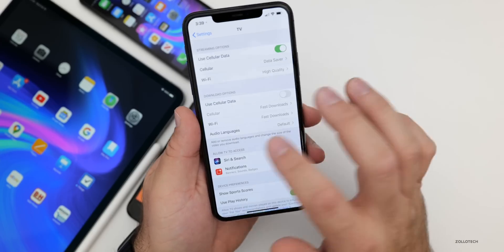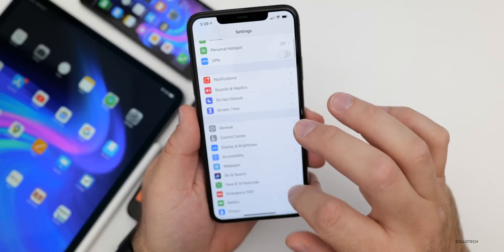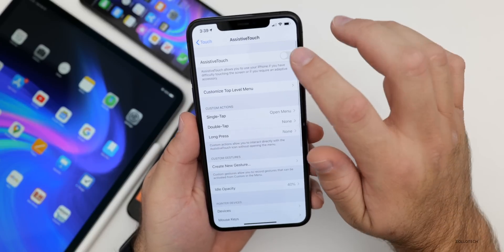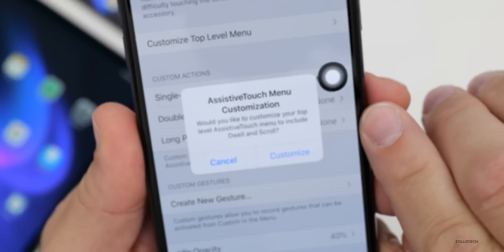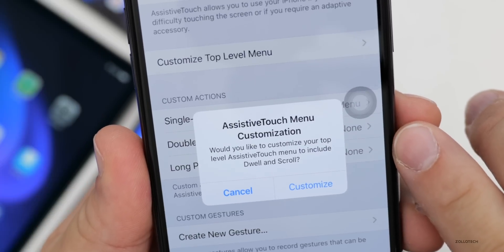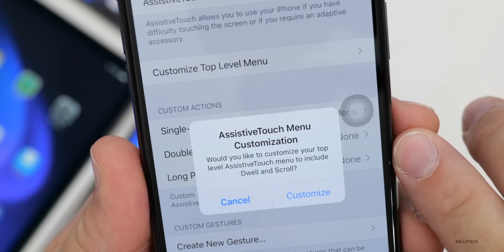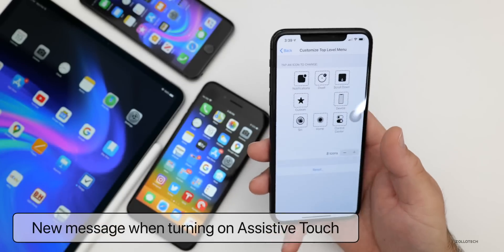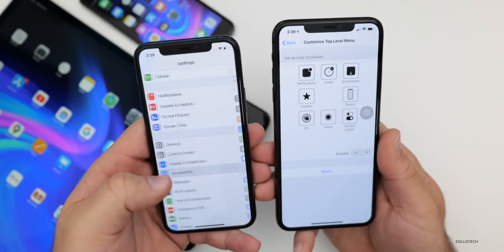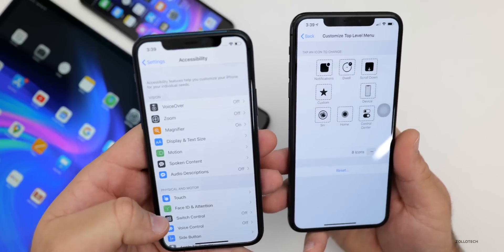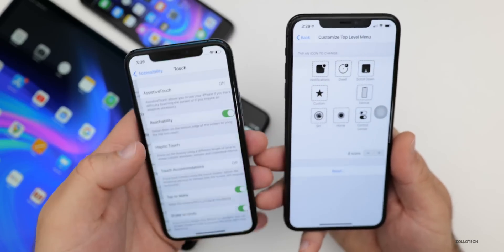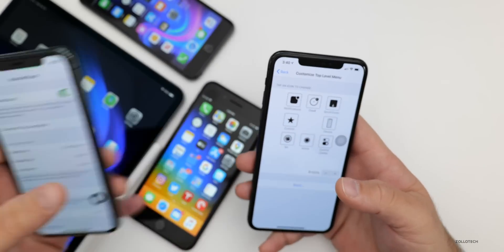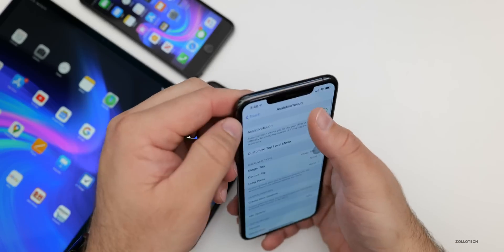There's a new message when you go into Assistive Touch. In Accessibility settings, under Touch, when you turn on Assistive Touch, you now get a popup saying 'Assistive Touch Menu Customization — Would you like to customize your top level Assistive Touch menu to include Dwell and Scroll?' On a device running a prior beta or iOS 13.3, you just get the little icon with no prompt. This popup will appear every time you turn on Assistive Touch.